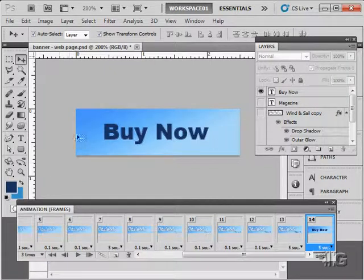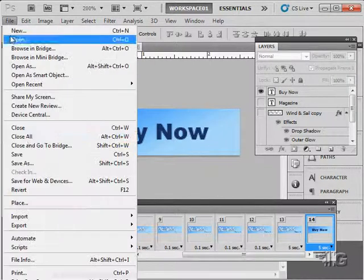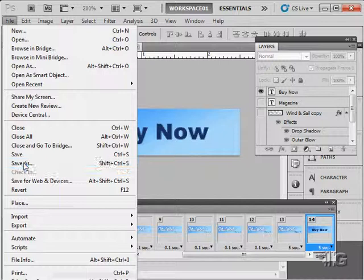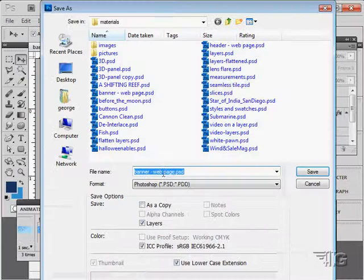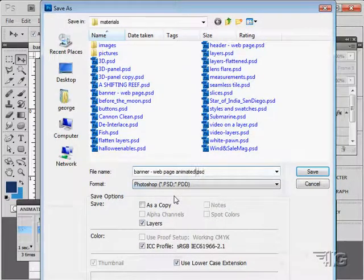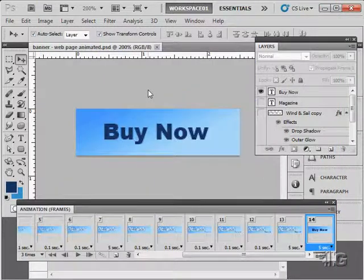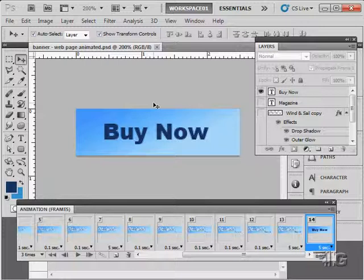So there we go. A little animation for our banner page. Let's just save this one. I'm going to do a save as. And I'll call this one animated. Now the next thing we need to do of course. Will be to save these things. We'll do those in just a couple of videos. But first let's move on to the next video. And do a little more editing on videos. In the next demonstration.